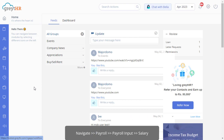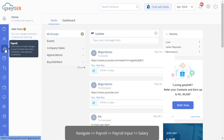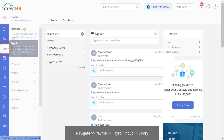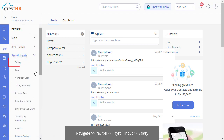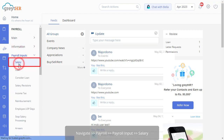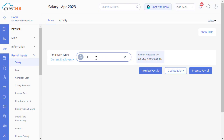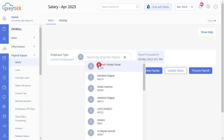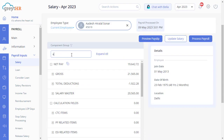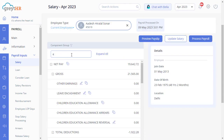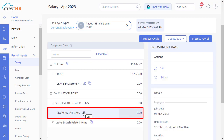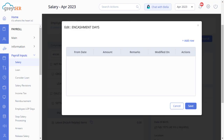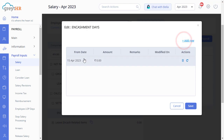Navigate to the salary page in payroll inputs under the payroll module. Select the employee and search for the leave encashment component. Click Edit to manually update the days.